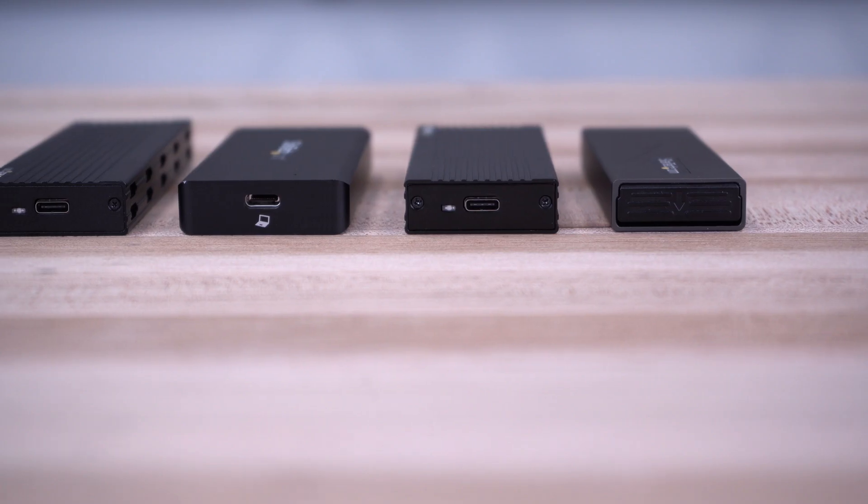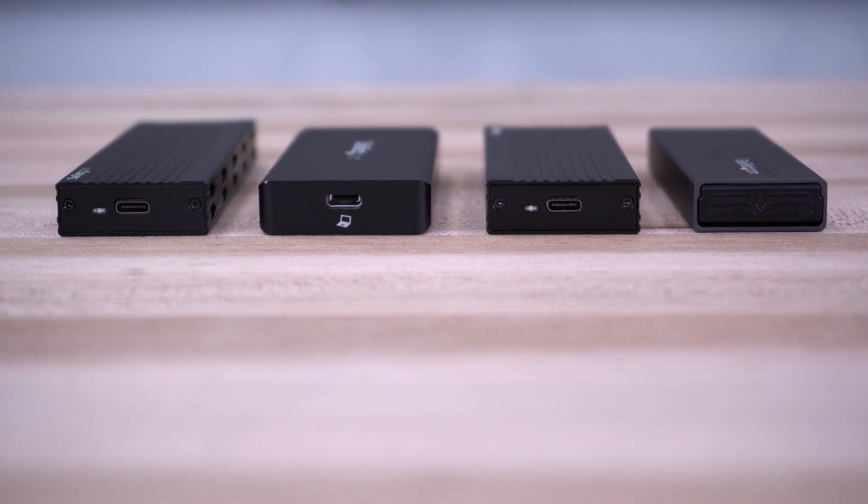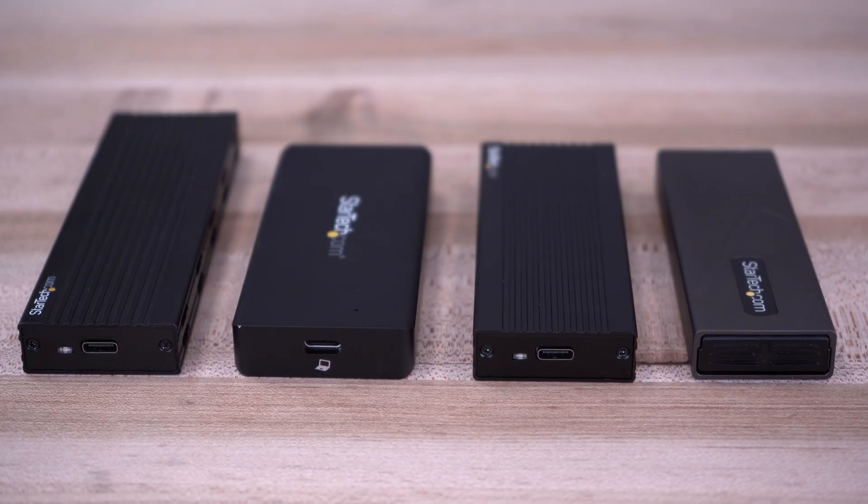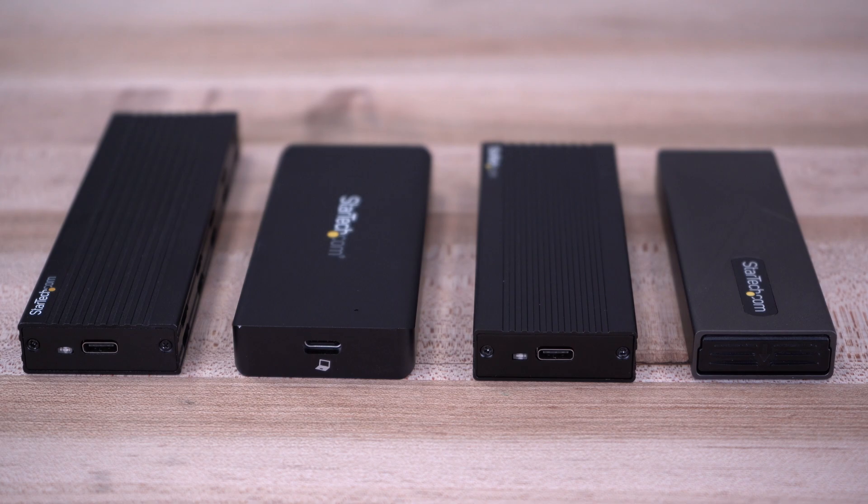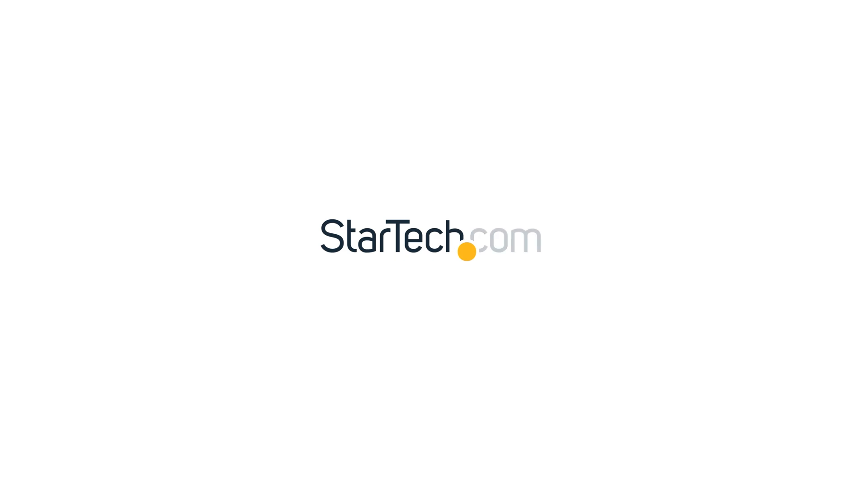We have been trusted by IT professionals since 1985. StarTech.com's USB-C M.2 NVMe and SATA enclosures have a 2-year warranty and lifetime technical support.